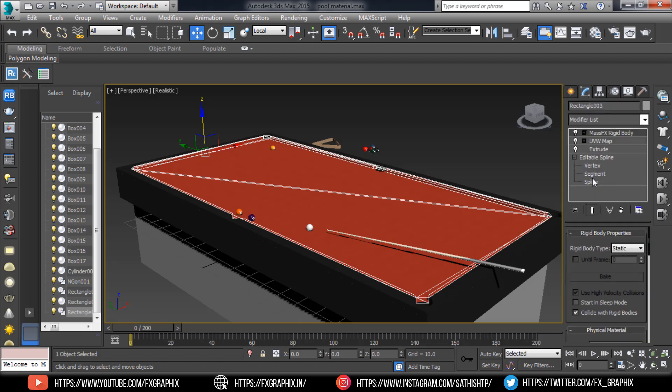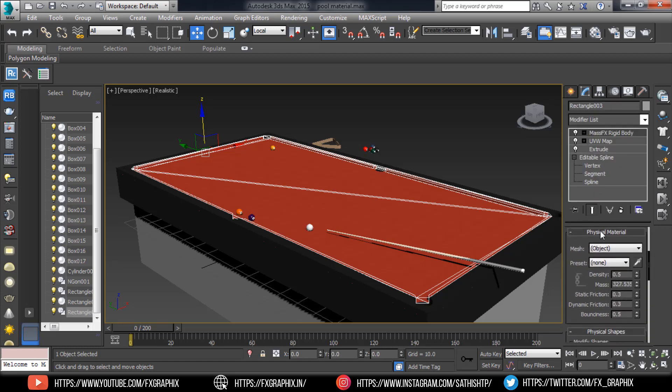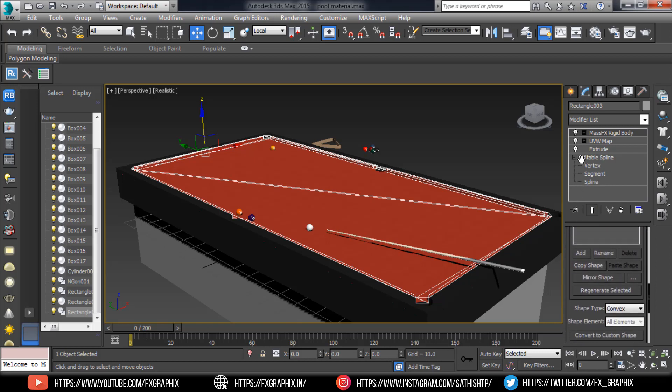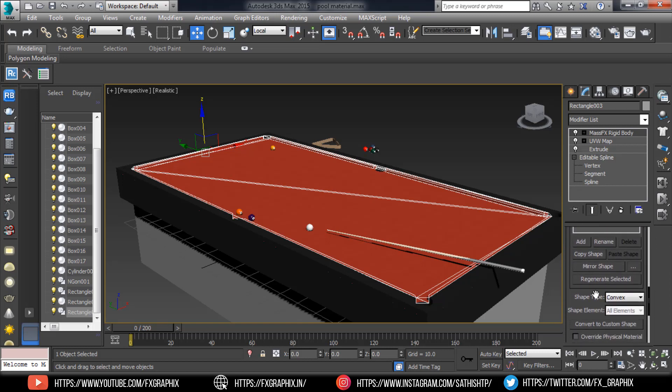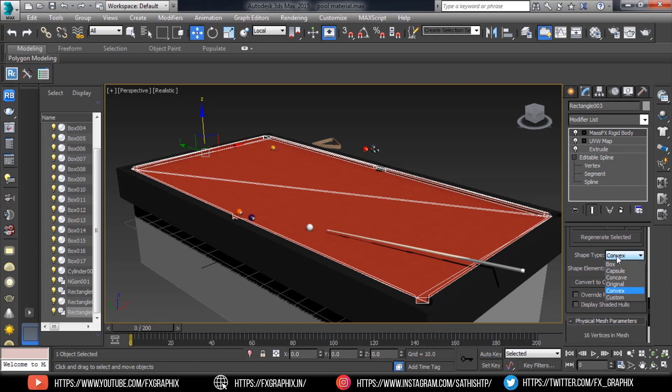In the modify panel, set the shape type as original.